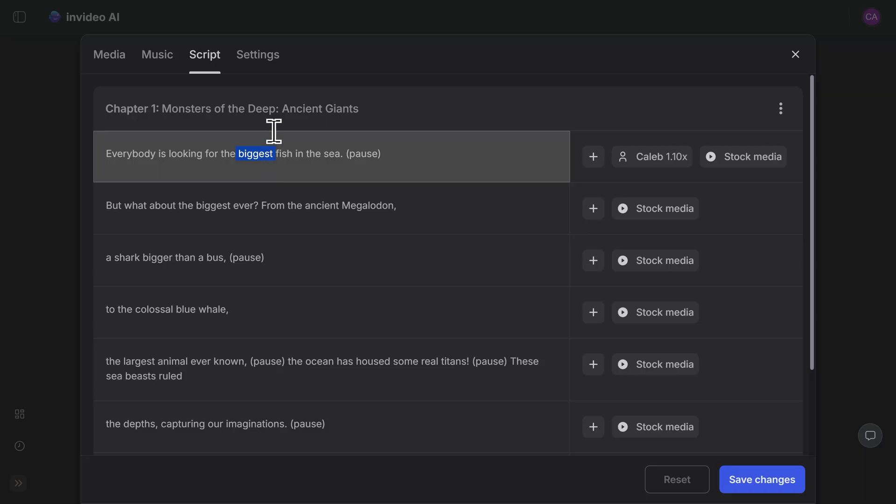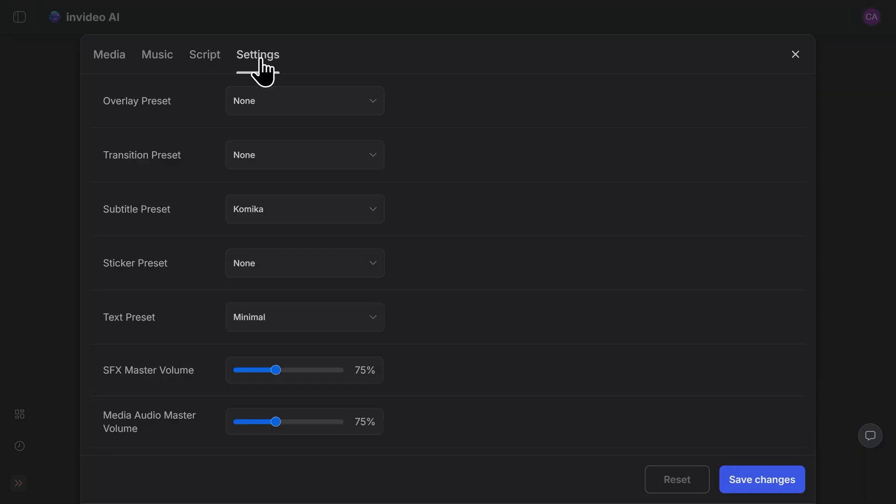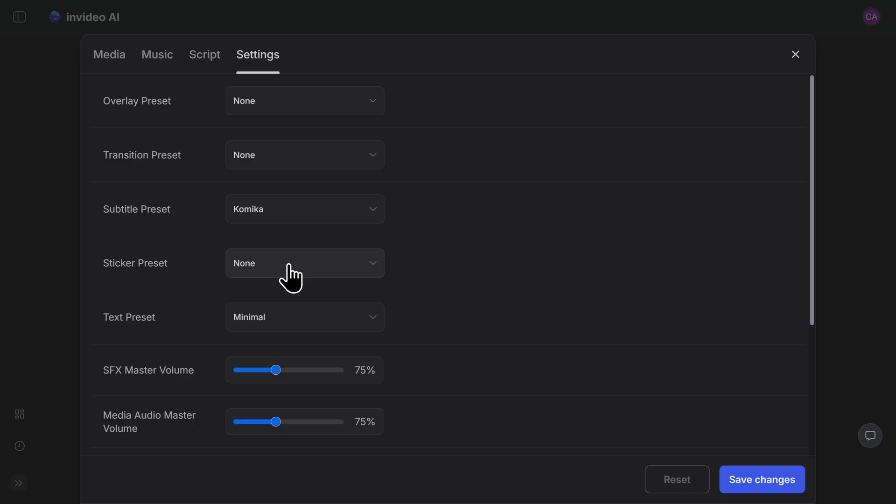And finally, let's check out the settings tab. Here you can change out some small miscellaneous settings for your video project. I'm happy with the changes I've made so far, so I'm going to go to the bottom right here and click on save changes.